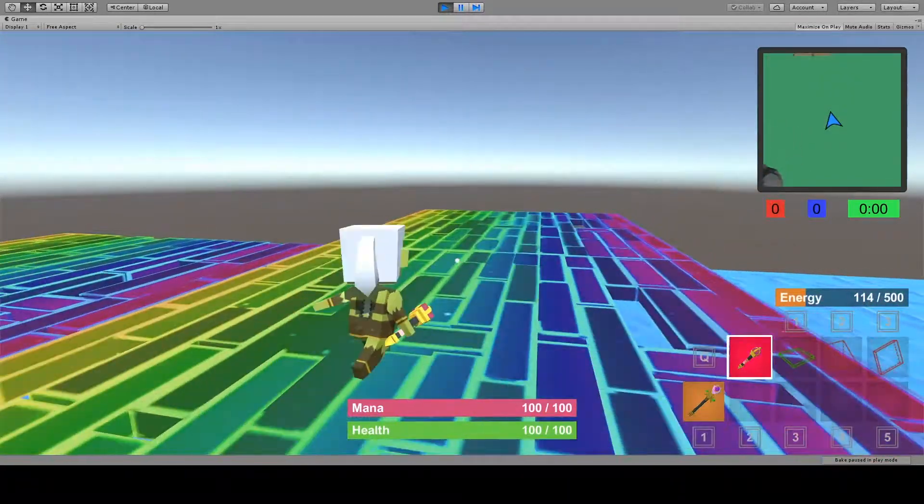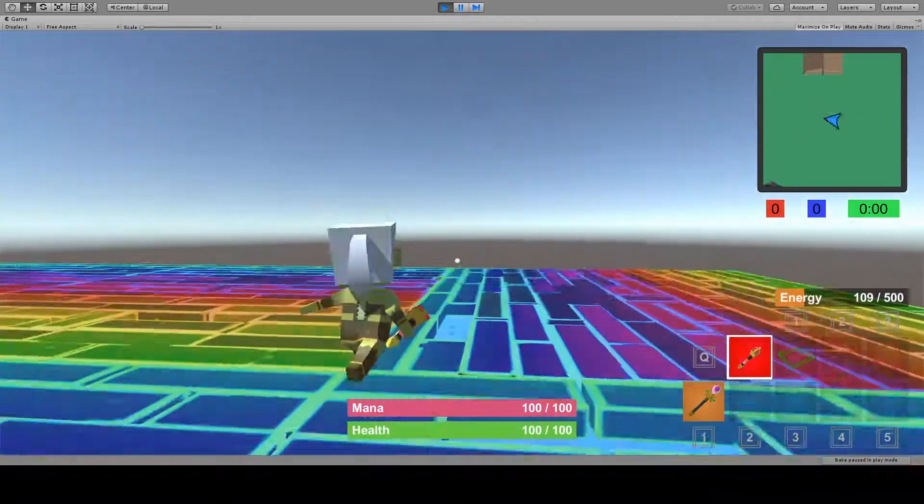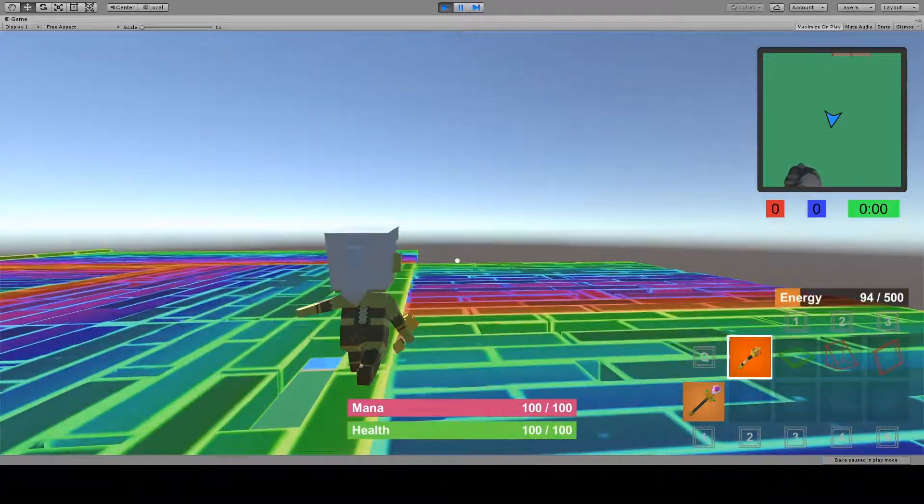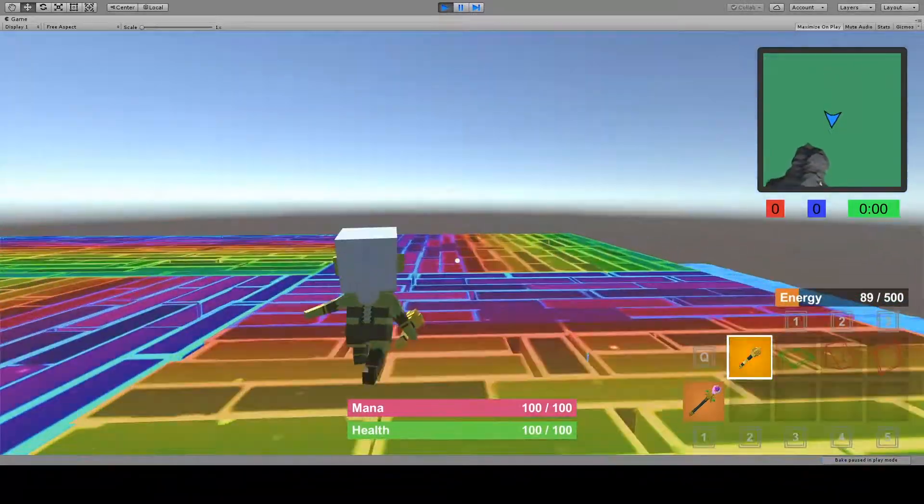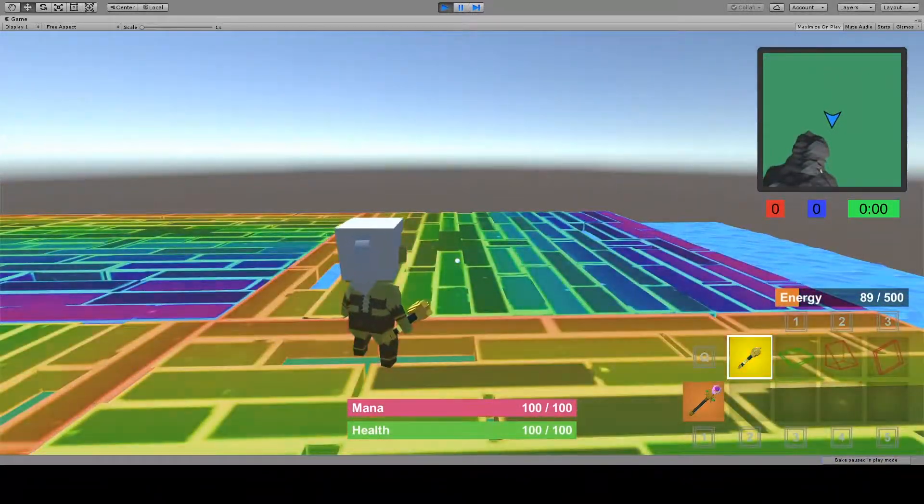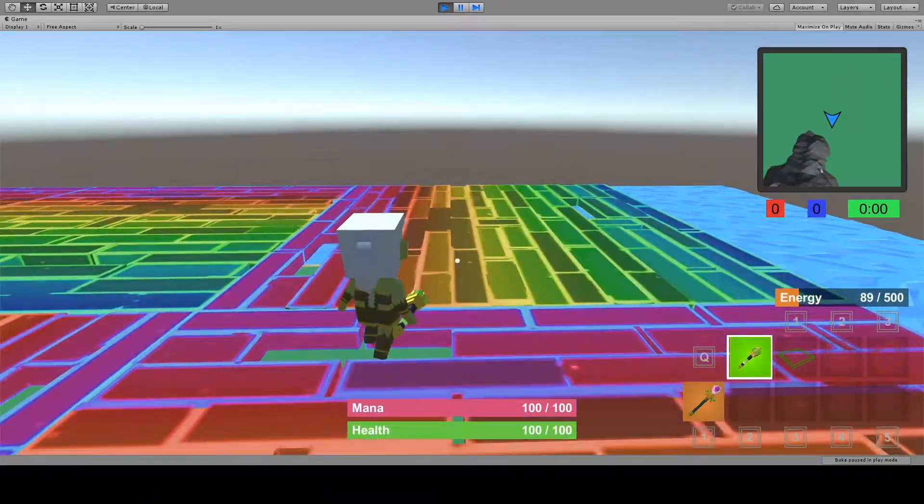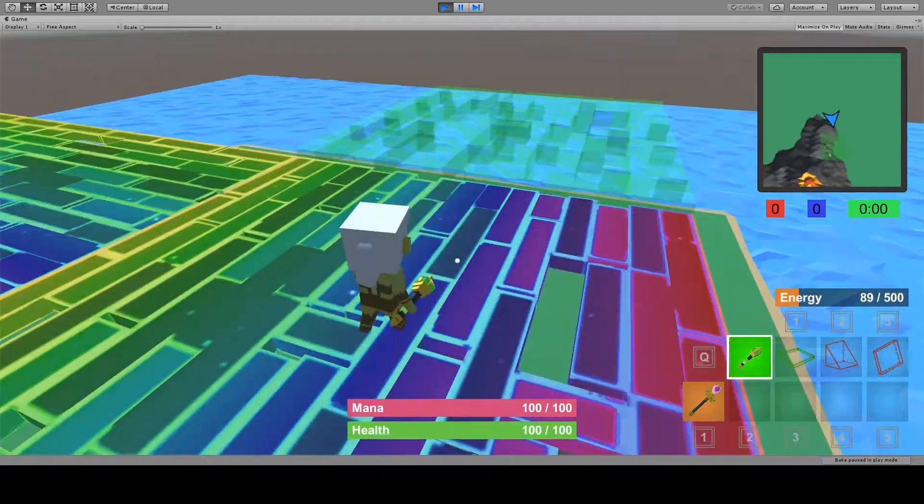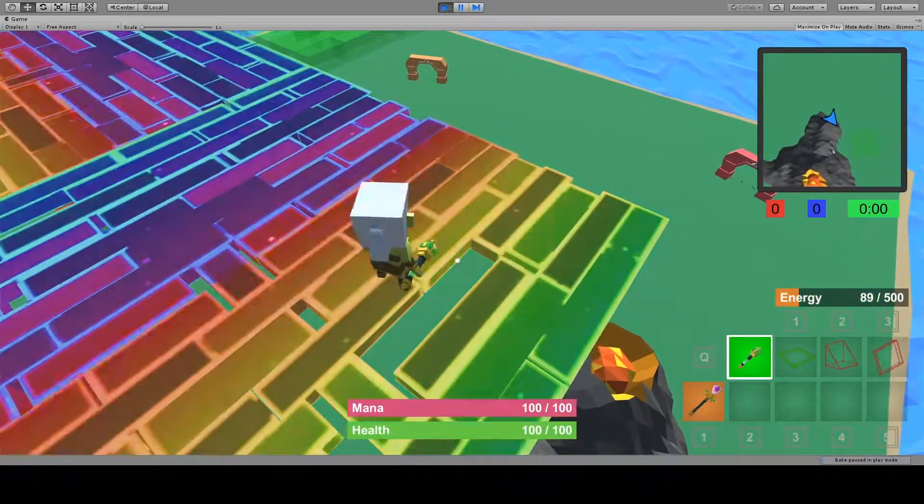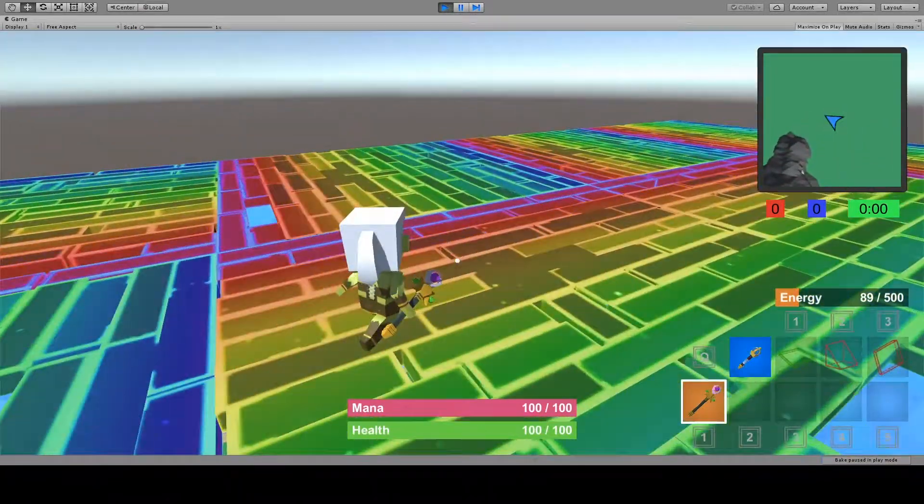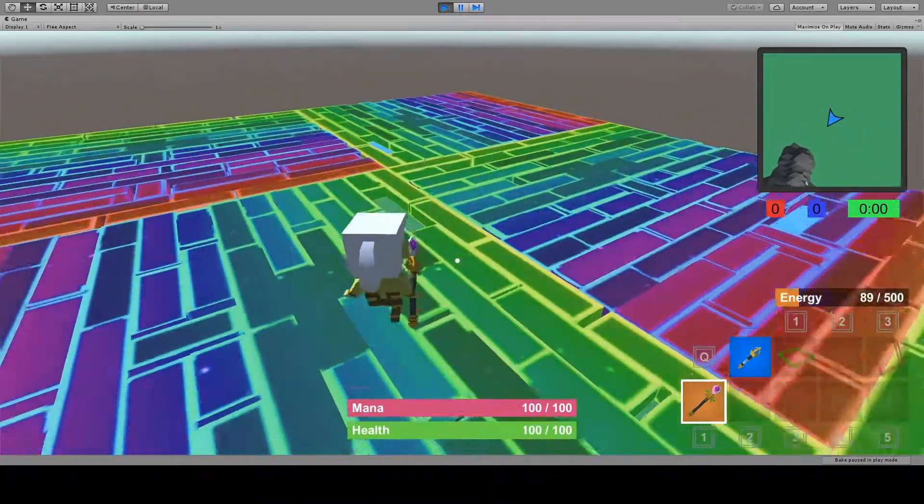Another thing is that you don't take fall damage, so you could quickly escape just by jumping off. Also, being up here is good because you could get on top of other structures just by building over them.